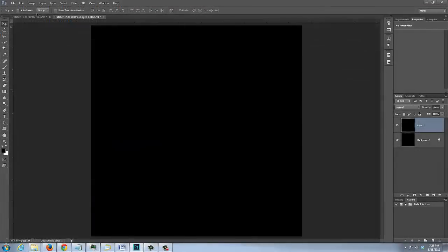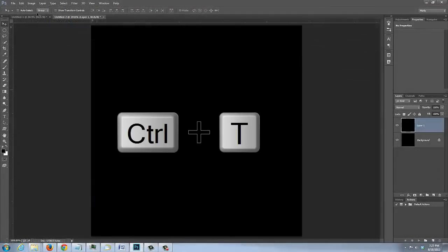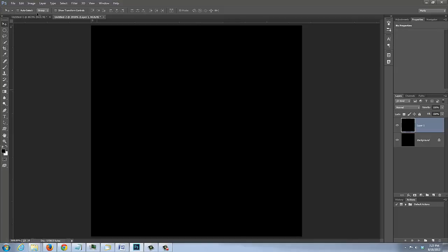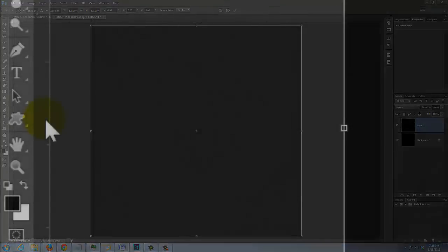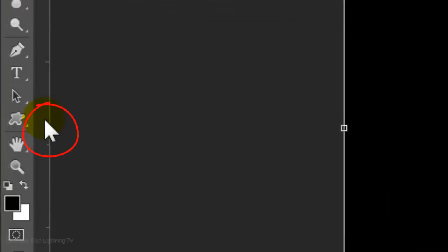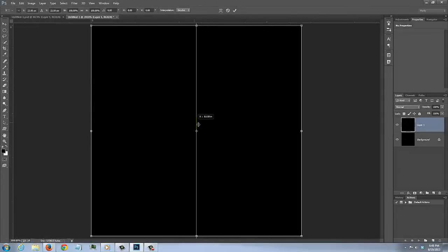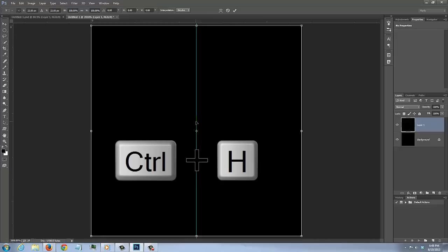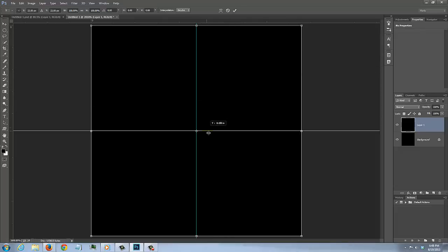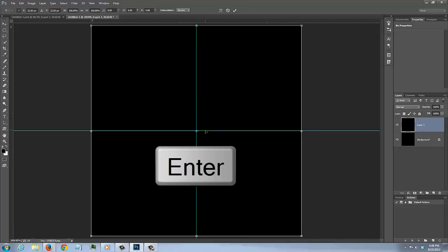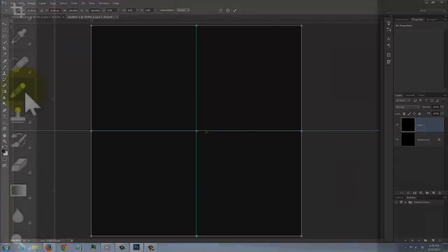Press Ctrl or Cmd-T to open your Transform Tool. Click on the left ruler and drag out a guideline to the center. It'll snap in place because we have Snap checked. If you don't see the guideline, press Ctrl or Cmd-H to make it visible. Drag down a guideline from the top ruler as well. Then, press Enter or Return.